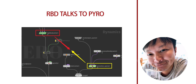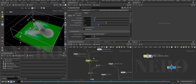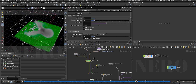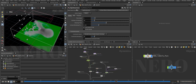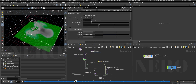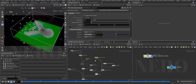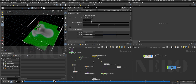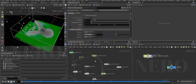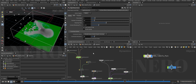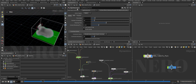Hello everyone, Nero is back with a new challenge: how to force the RBD solver to talk to the pyro solver. During this simulation, the rigid body solver needs to take velocity from the pyro solver into consideration. On the other hand, the pyro solver needs to take the RBD result as its collider. I assume you already understand how the RBD solver and pyro solver work.